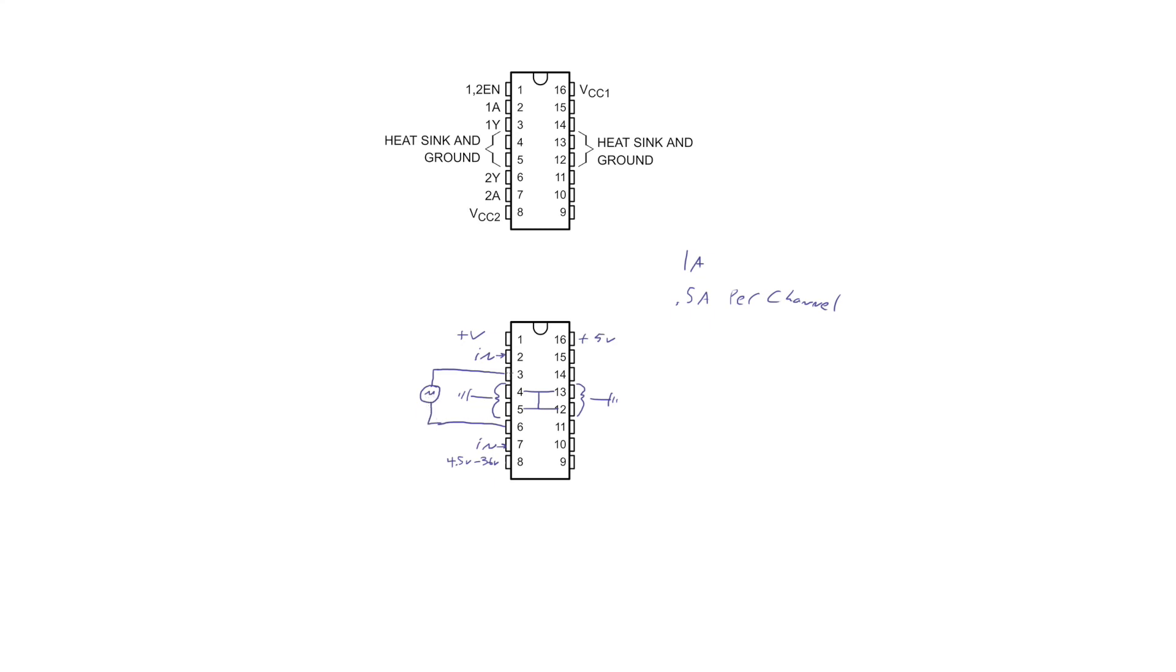And then, of course, which one of these is positive and which is negative will change based on how we're running the motor. What our inputs on pins 2 and 7 are going to say. And that will determine which direction our motor is being driven.